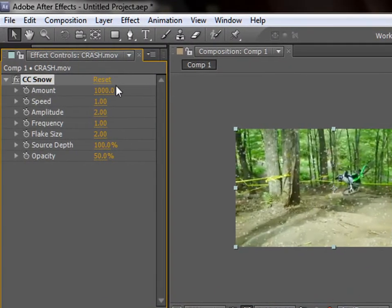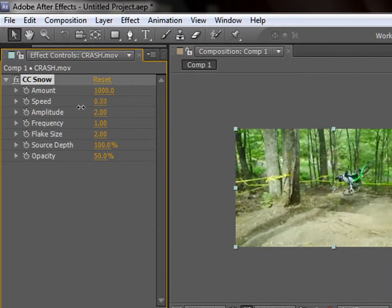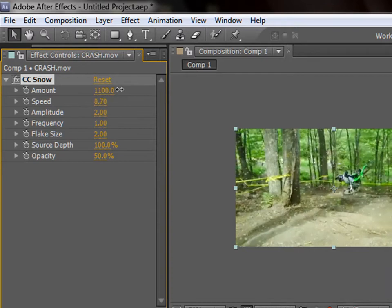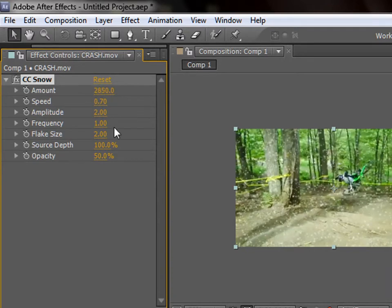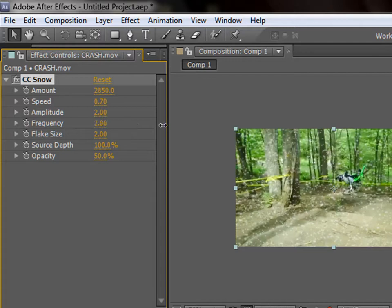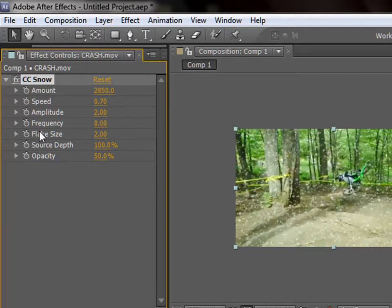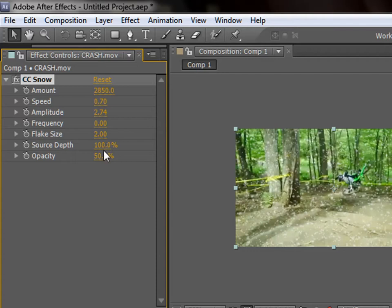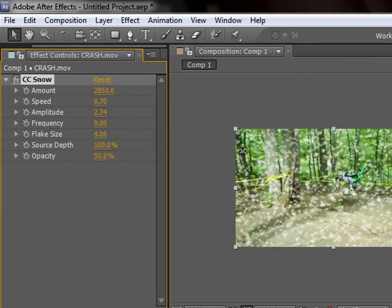I'm just quickly showing you it. The speed will be about there. The amount will be a lot more. There will be none. Altitude is good. Flake size will make it bigger.